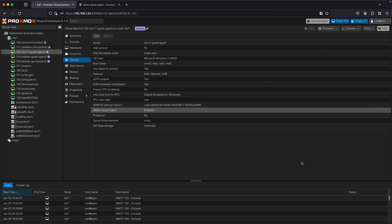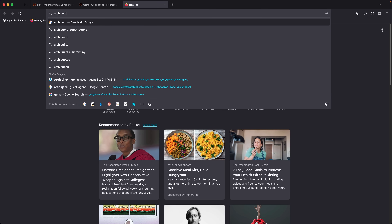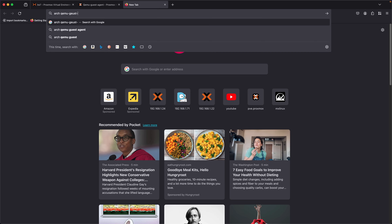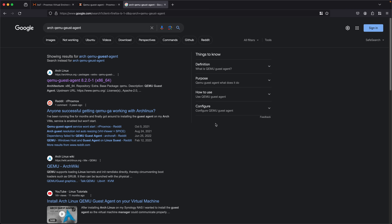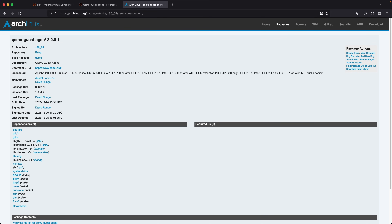Proxmox on the wiki only goes through those main versions, but if you're using a different operating system — for example Arch — you can just Google 'arch qemu-guest-agent' and you're likely going to find the package name. In this example with Arch, it's the exact same name of qemu-guest-agent, and you'd use whatever package manager Arch has to install qemu-guest-agent.